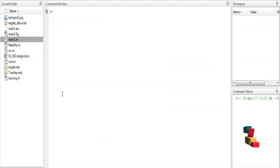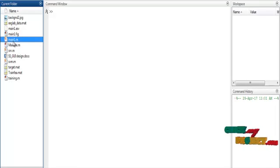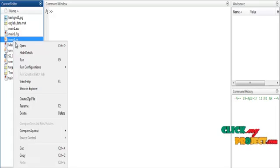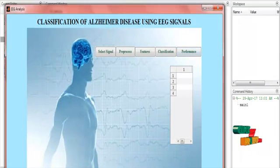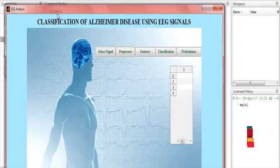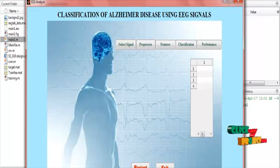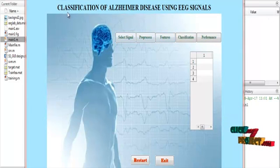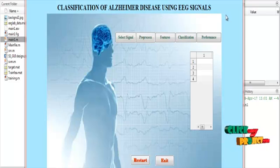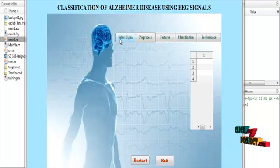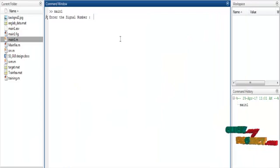Let us discuss the running procedure for the project. Click the main file and run. It will load the GUI design of the process. This is the classification of Alzheimer's disease using EEG signals. First, click the select button and select the signal.